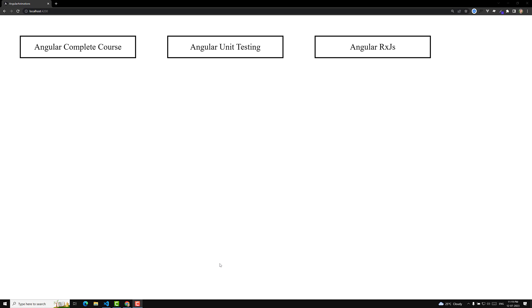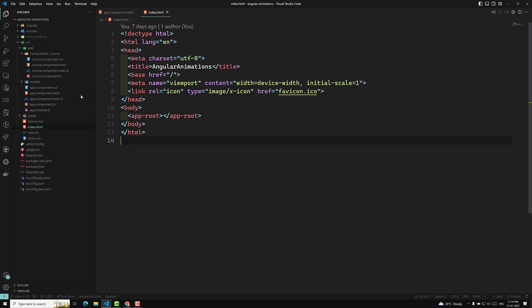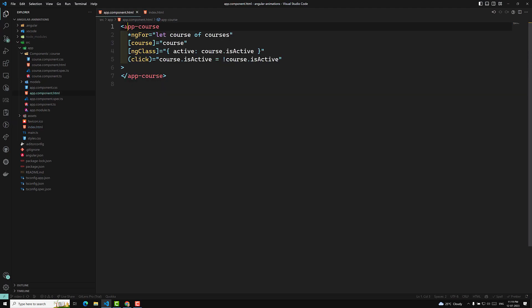One way is application-wide styles. If you want CSS styles to be applied to the whole application, we can add them application-wide in different ways. I will try to show you — here we are opening the app component HTML.